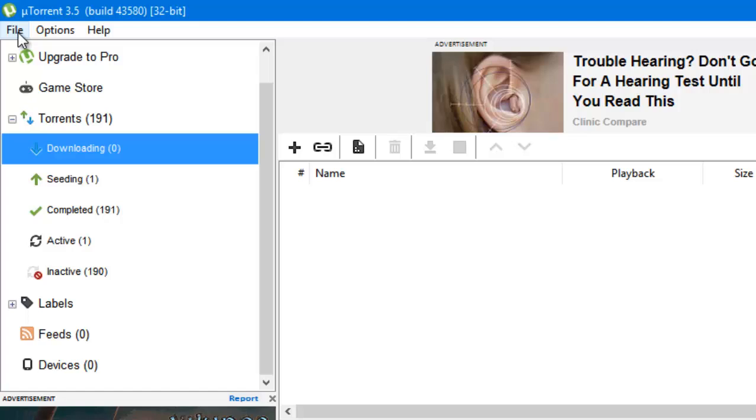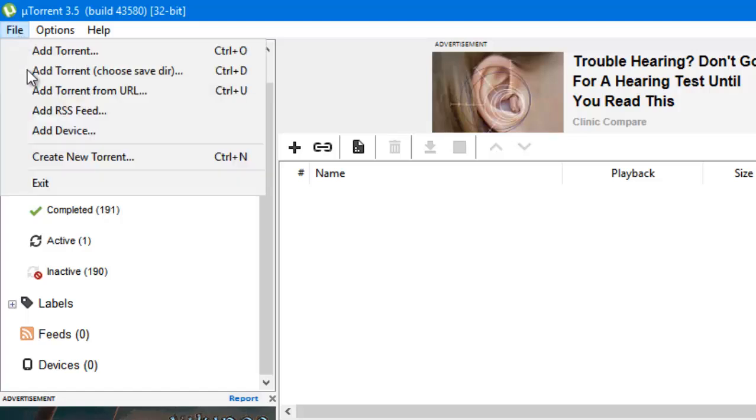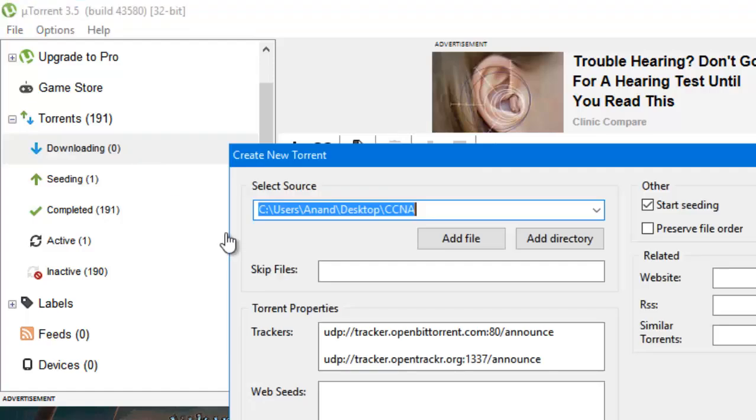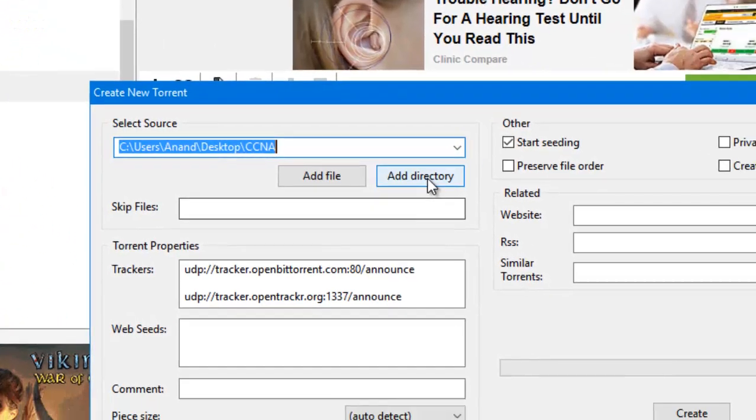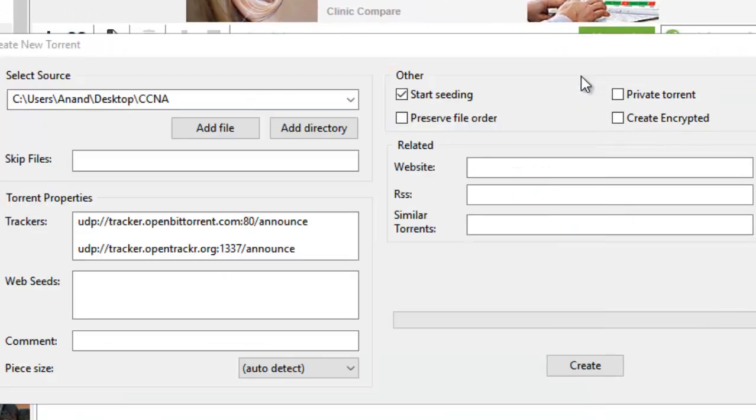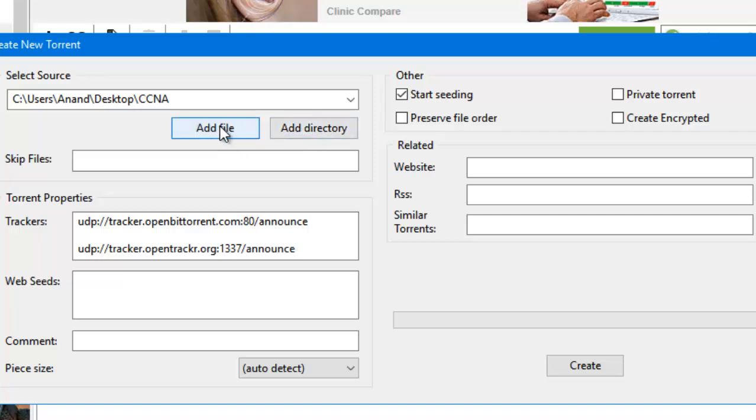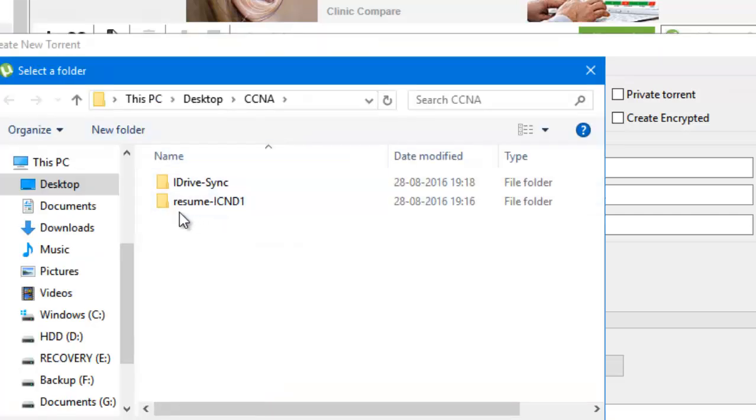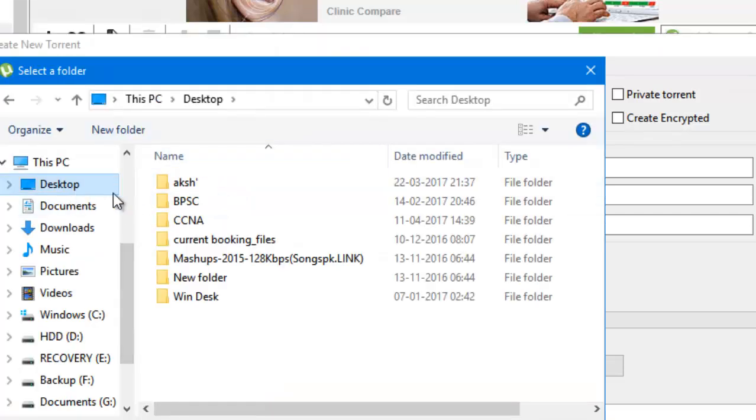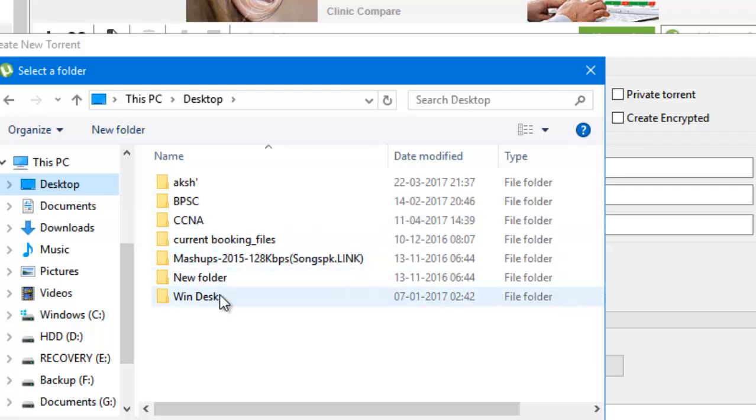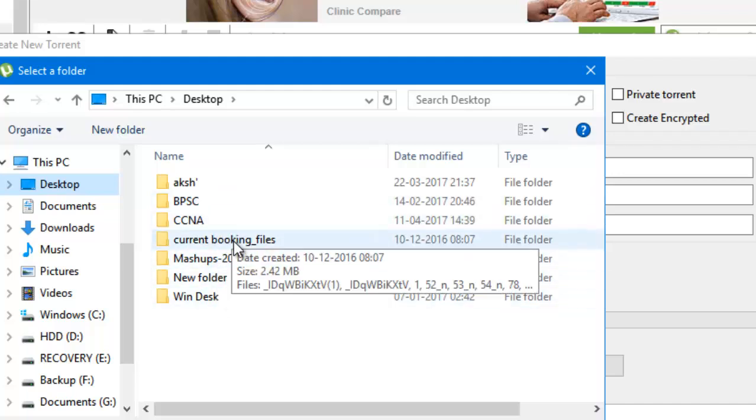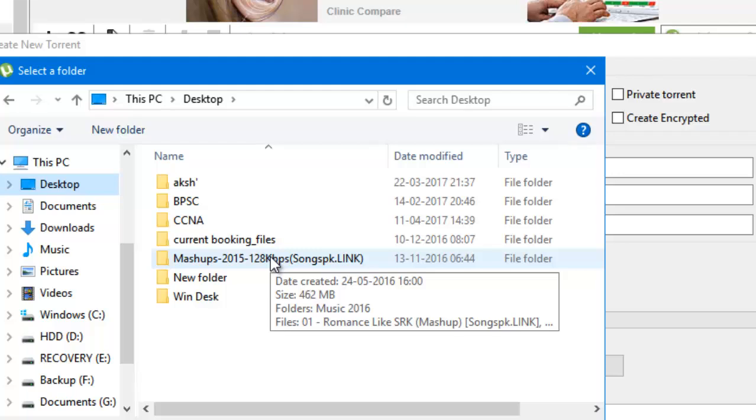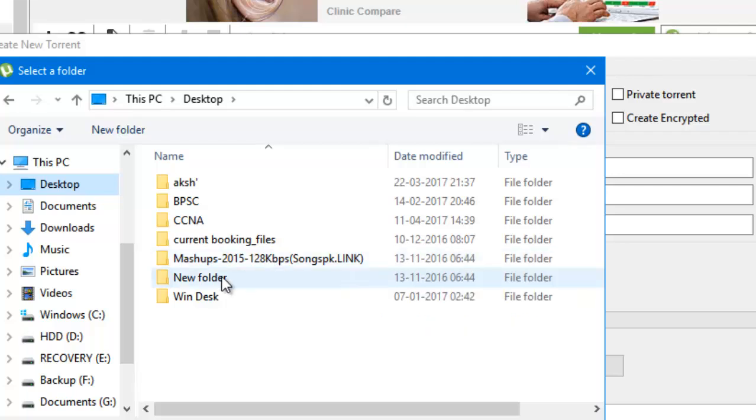So let's start. What we have to do is go to file, create your torrent. You can add a file or a directory. If you are sharing a large file, select the file. If you are sharing a whole folder, click on directory, navigate to the directory, then select that. Let me select something like new folder.